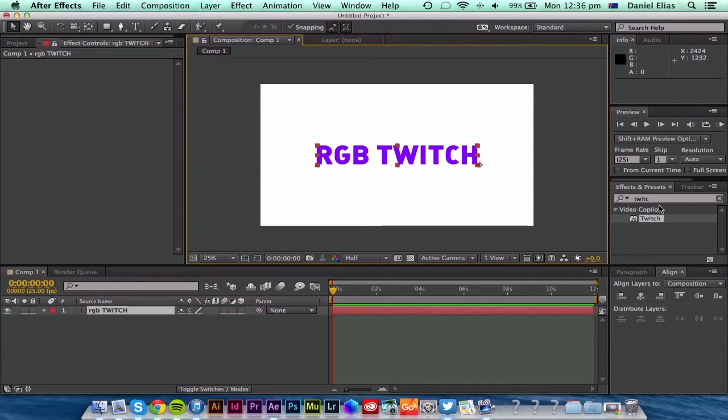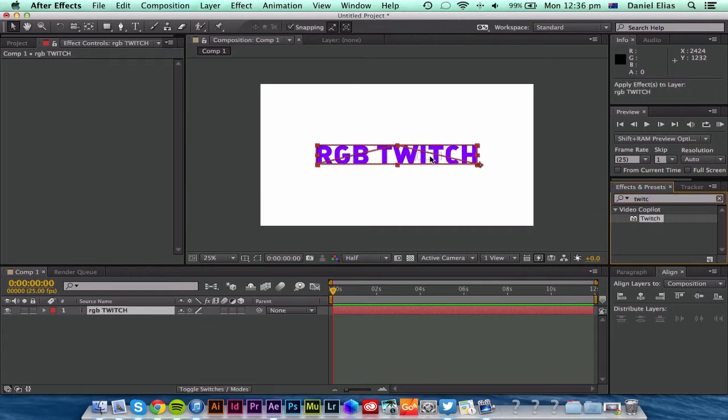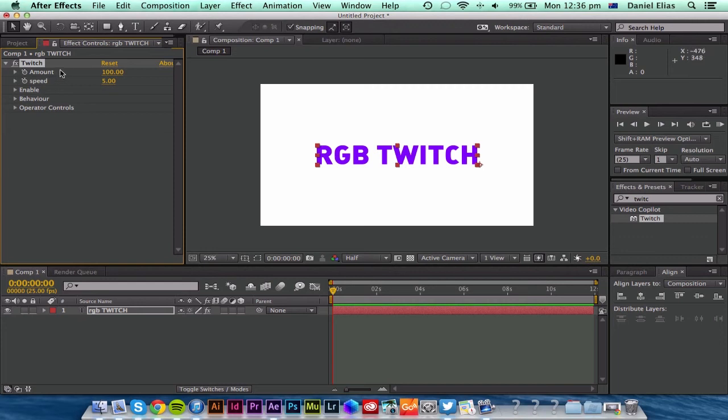So I'm going to go to my effects and presets to type in Twitch. Just drag it onto the text and you can see all my effects options come up here.